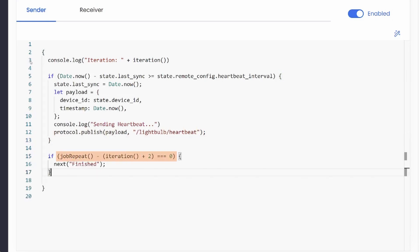If the client is in its penultimate iteration, we will transition to the finish stage. Note that the client will continue in the same stage if the next function is not called.